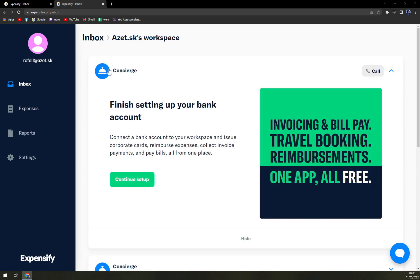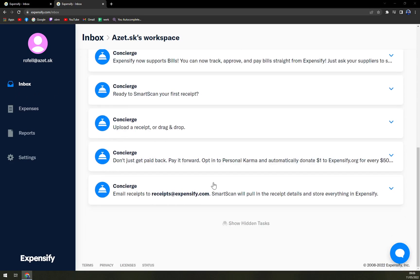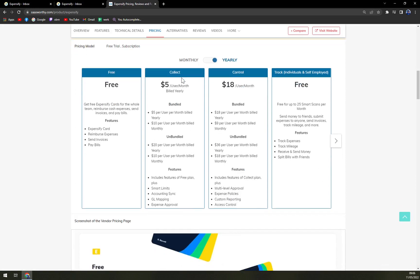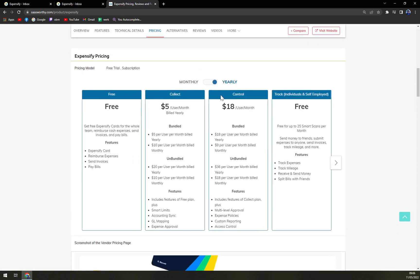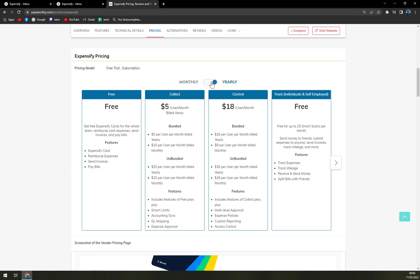When we want to check how much we have to prepare for Expensify, let's make it quick. There's a free option that we are running at the moment. Then, we have collect. Those are yearly subscriptions. If you want to go monthly, in collect it's 100% up. So, five dollars user a month, billed yearly. It's five dollars per user, unbundled, and then the features. Feature of free plan, free plan plus smart limits, accounting, GL mapping, and expense approval.